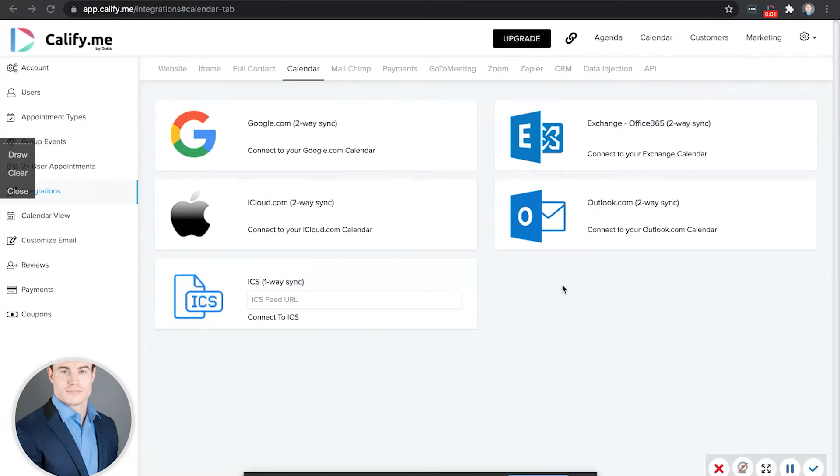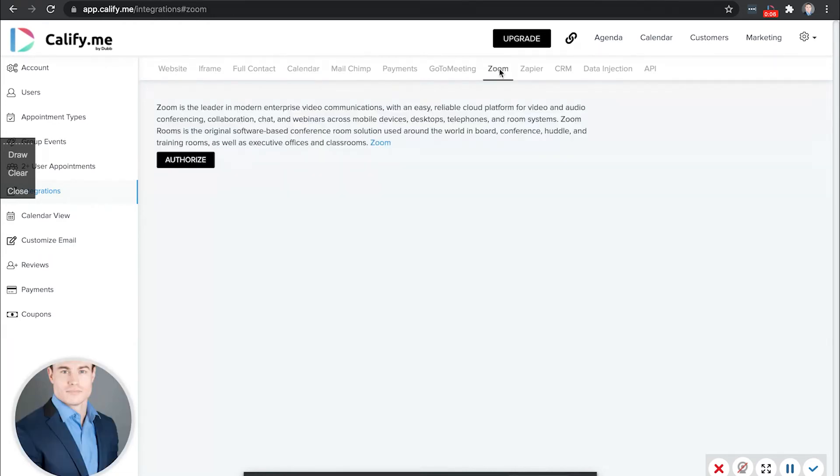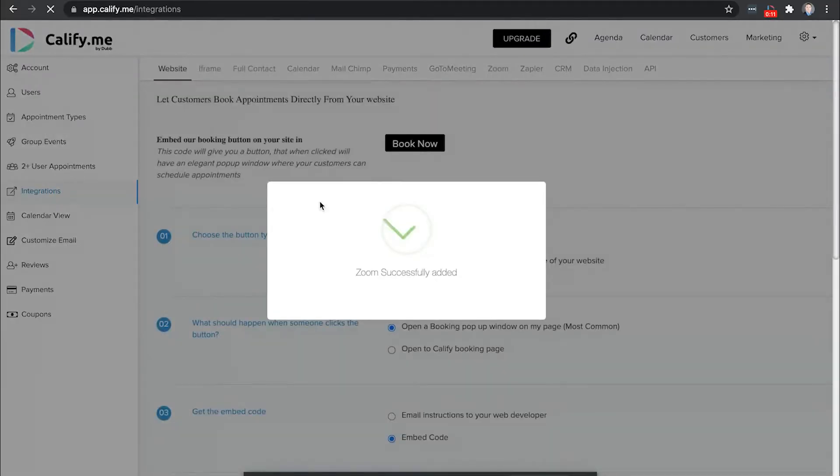Another integration you might find important is your video conferencing software. Simply visit the tab of the conferencing software you're using and then click authorize. As long as you're logged in, it'll automatically connect just like that.